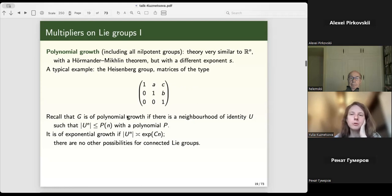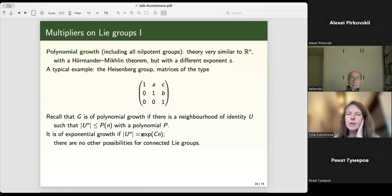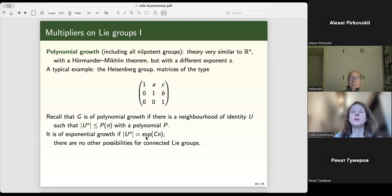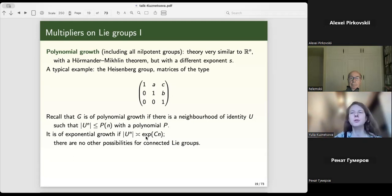On the Heisenberg group, for example, the growth is r⁴, not r³. A Lie group is either of polynomial growth or of exponential growth — the volume grows as e^n. For connected Lie groups, there is no intermediate growth. For discrete groups, intermediate growth is possible, but not for connected Lie groups.